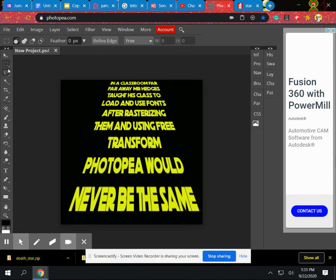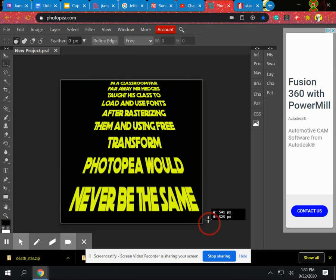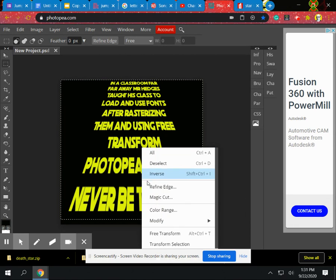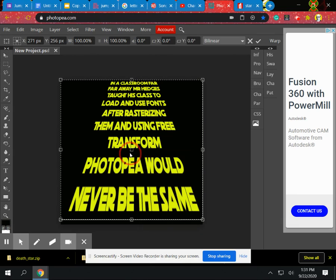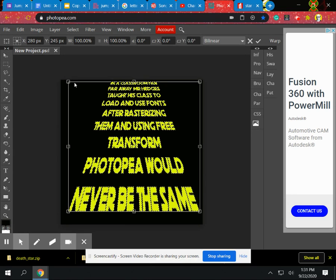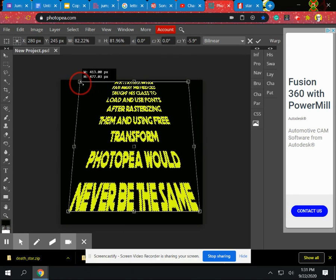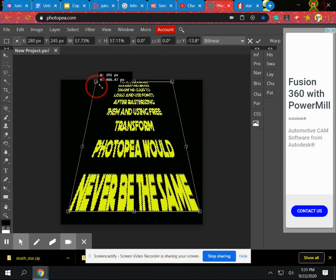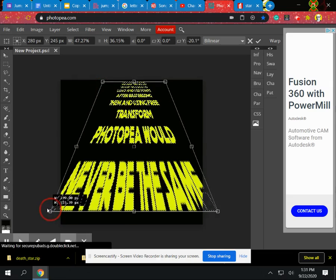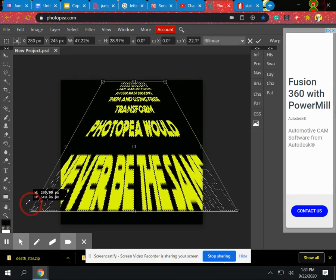So again, as we do that, the more we create, and if you're like, well I want it even more because in Star Wars that looks like it's going up, we want it to really look like it's going back. So again, all I'm going to do is free transform perspective and really pinch that down while making this one appear wider.